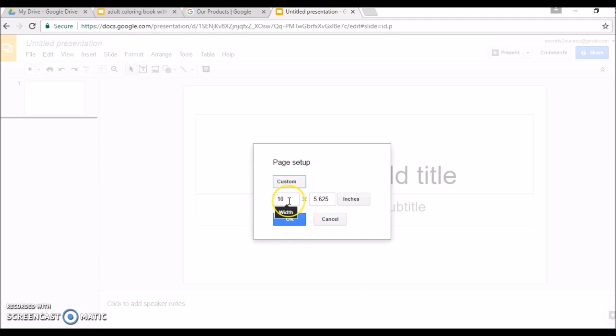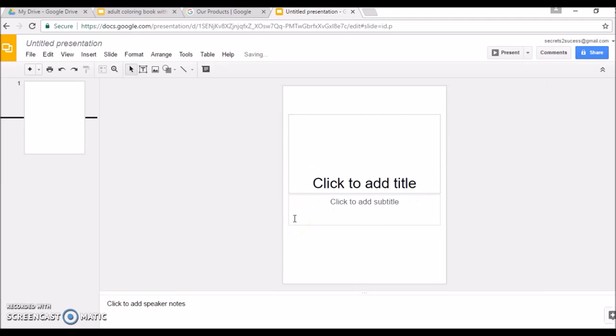I'm going to customize the size of the slide — I'll use eight as the width and ten as the height. The actual size of the book with CreateSpace is eight and a half by eleven, but this size works well and doesn't generate any error messages. It's eight inches in width and ten inches in height, and it works really well for me.